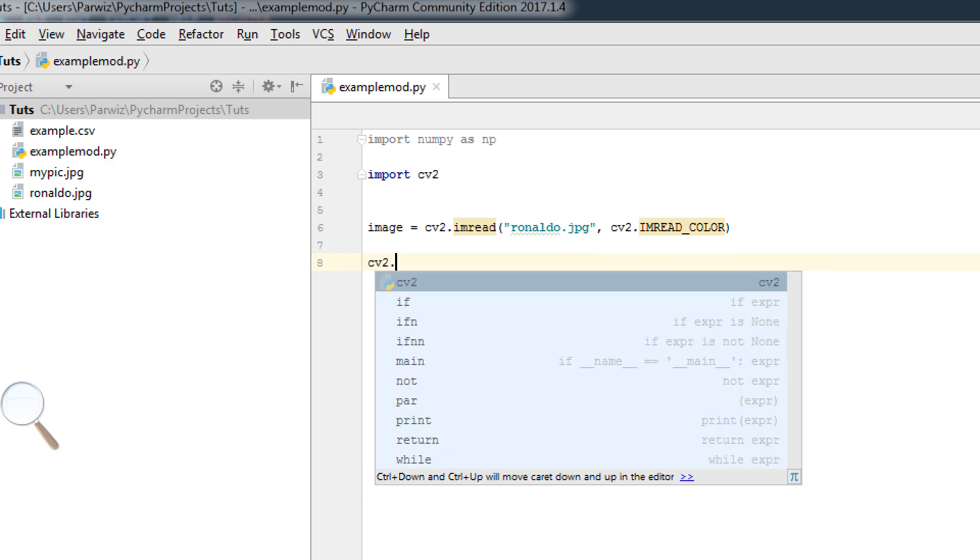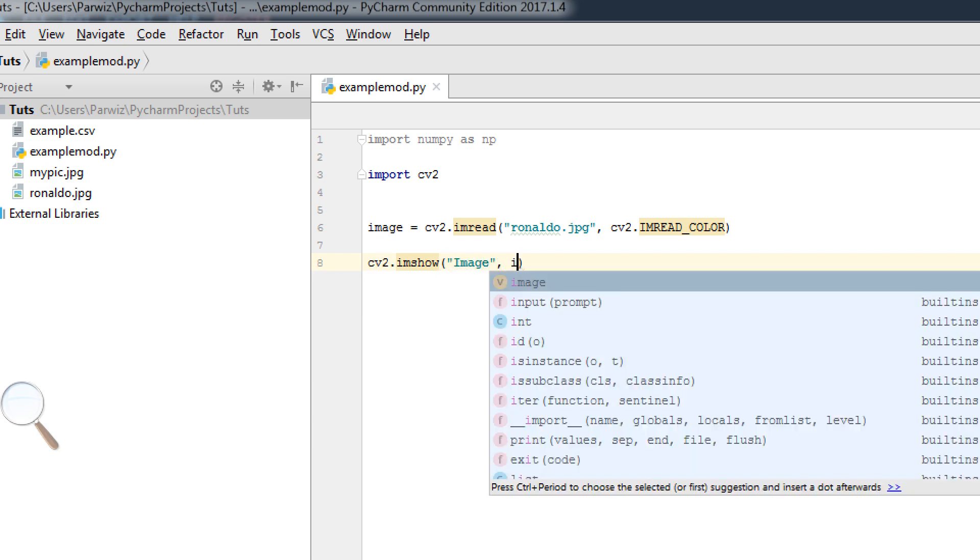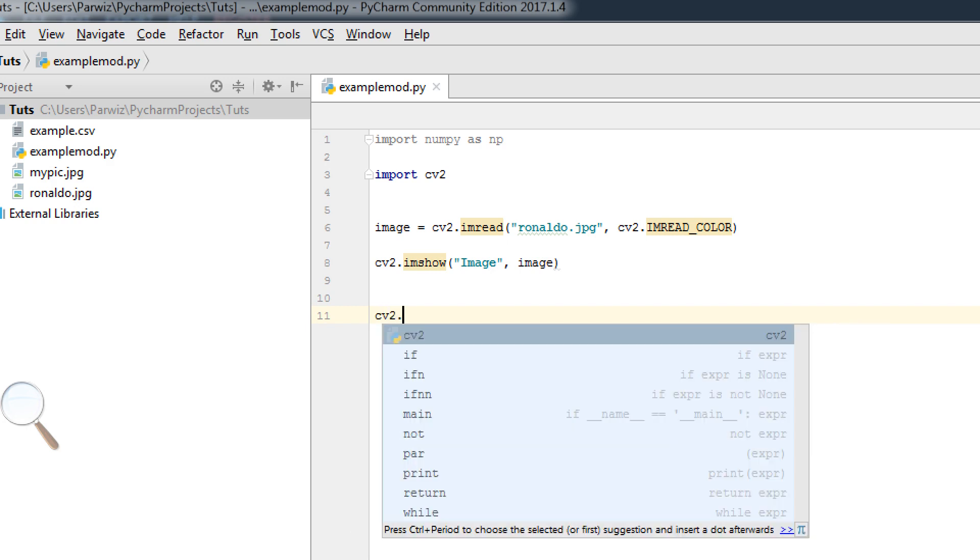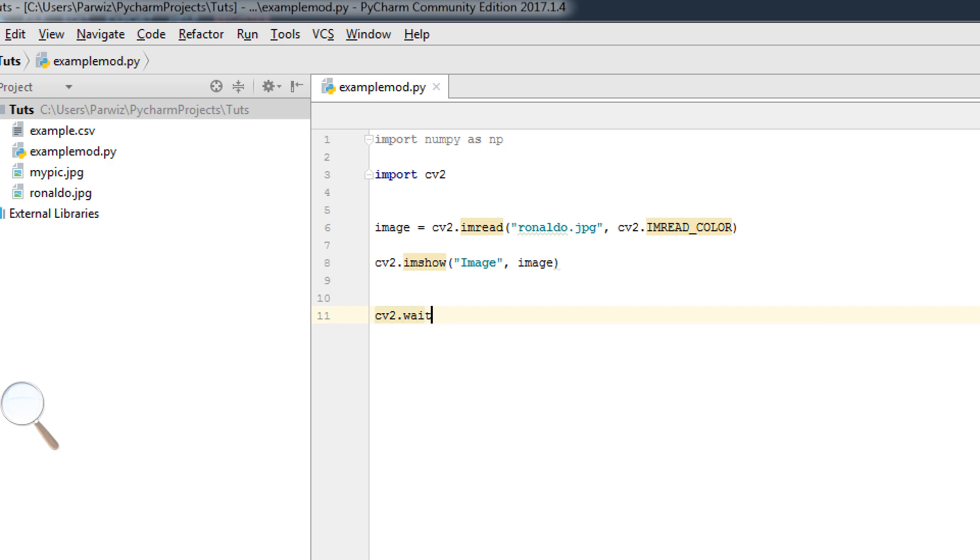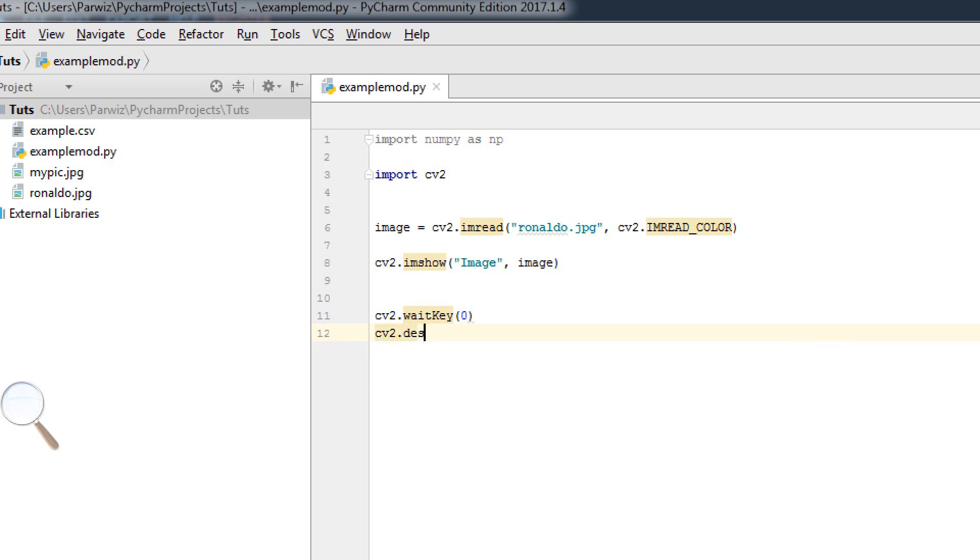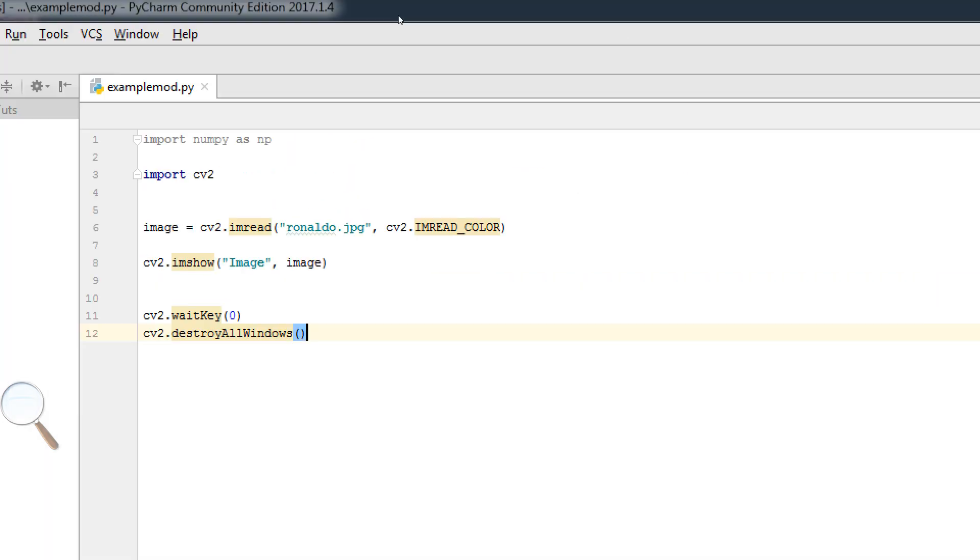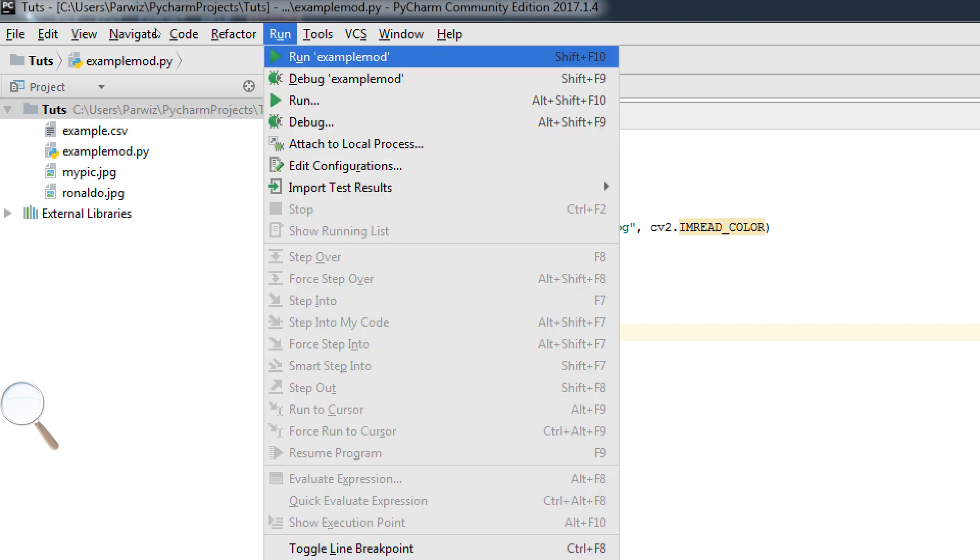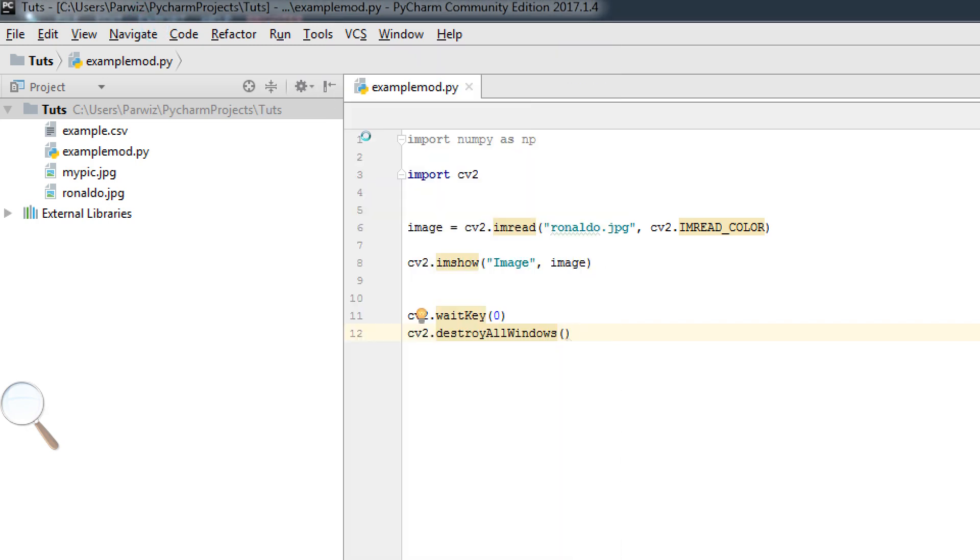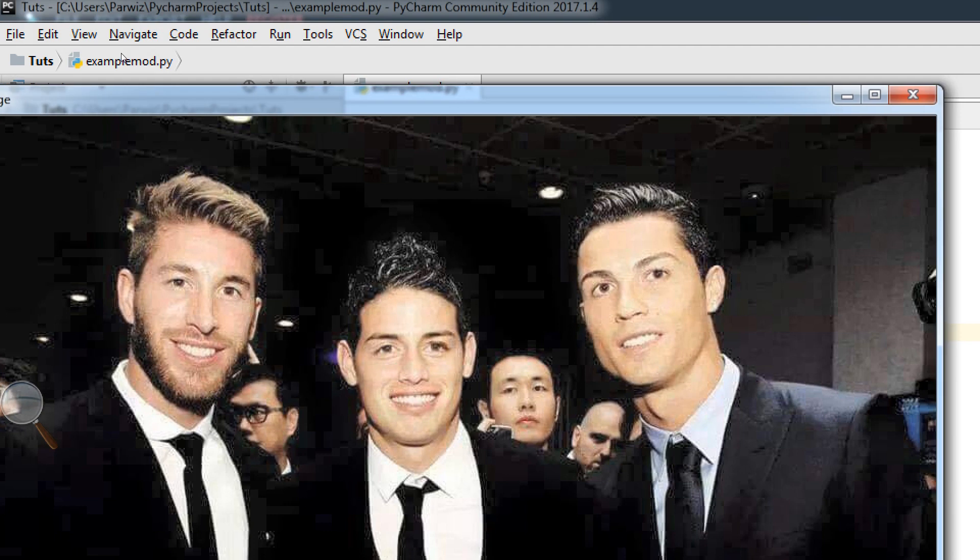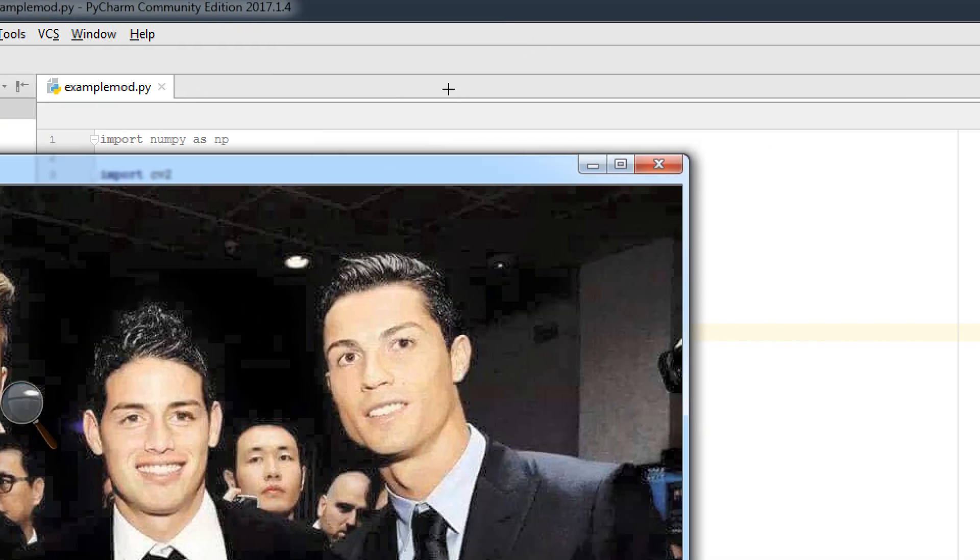cv2.imshow, pass image, image. Now cv2.waitKey(0) and cv2.destroyAllWindows. Now if we run our code, I have this image. Now I want to add a line in our image.